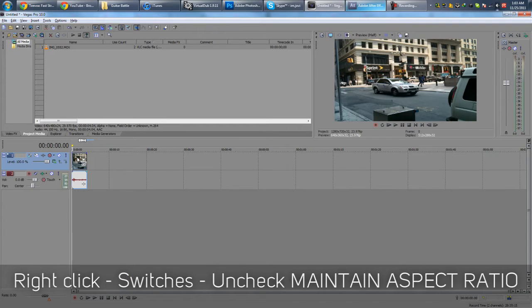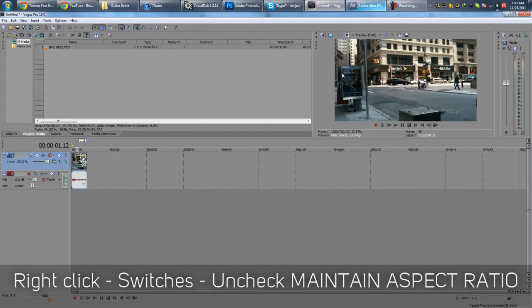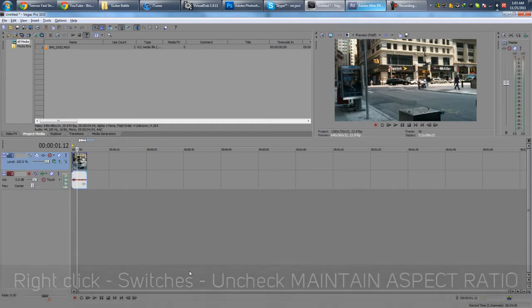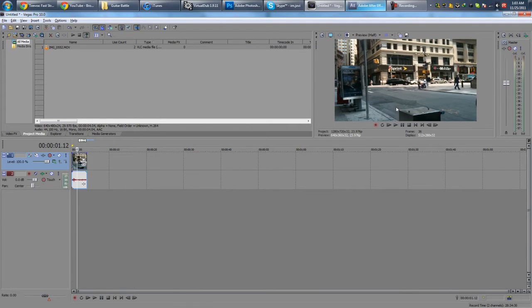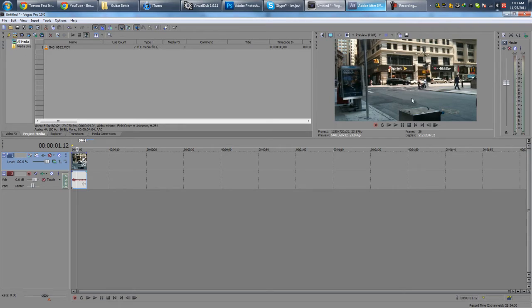And what that does is it will stretch it so that it fills the black bars, no more black bars, easy. But of course everything is stretched so your subject becomes fatter and it may not look good depending on what kind of stuff you have in your video.